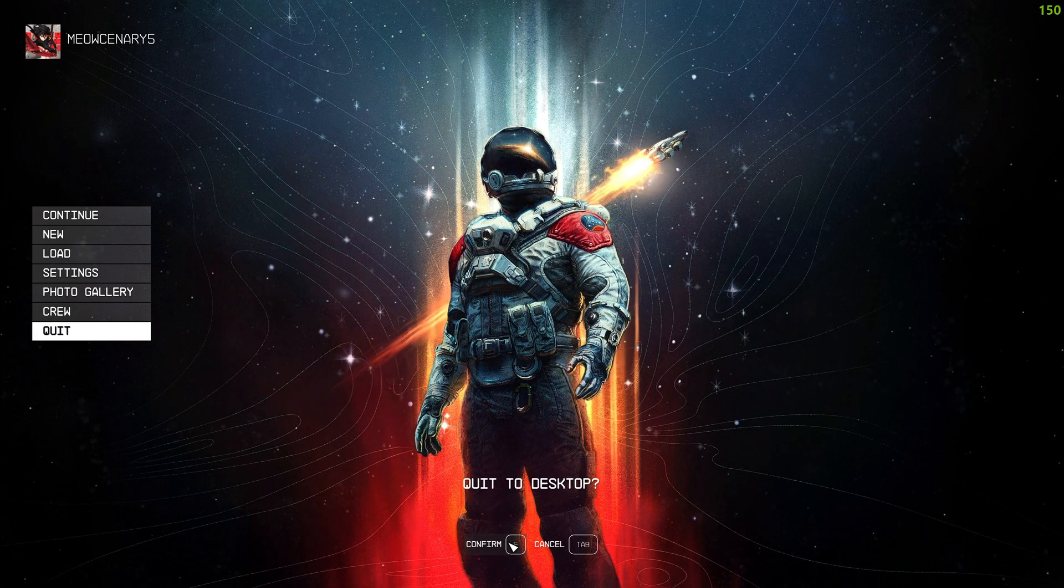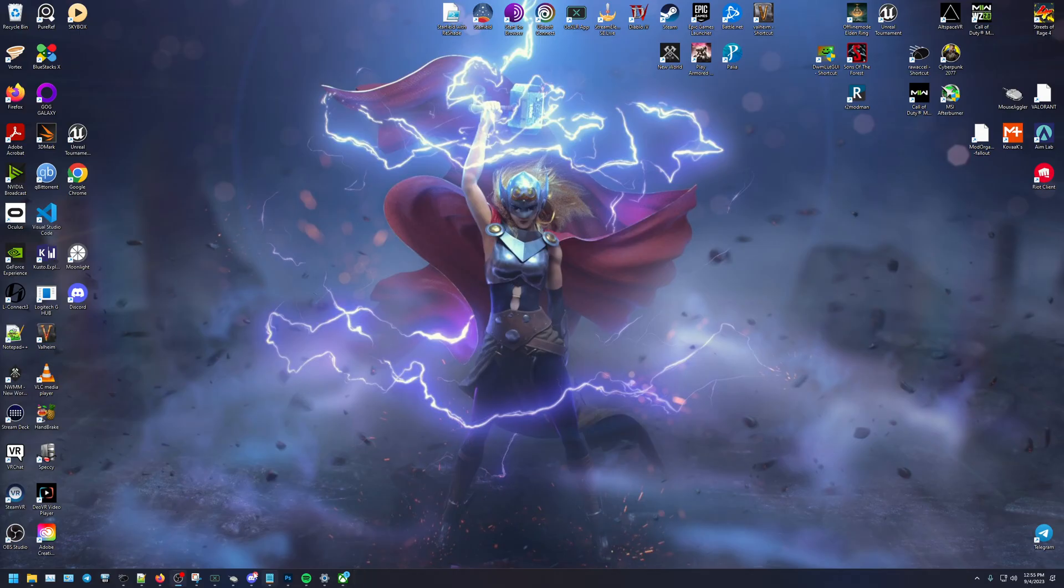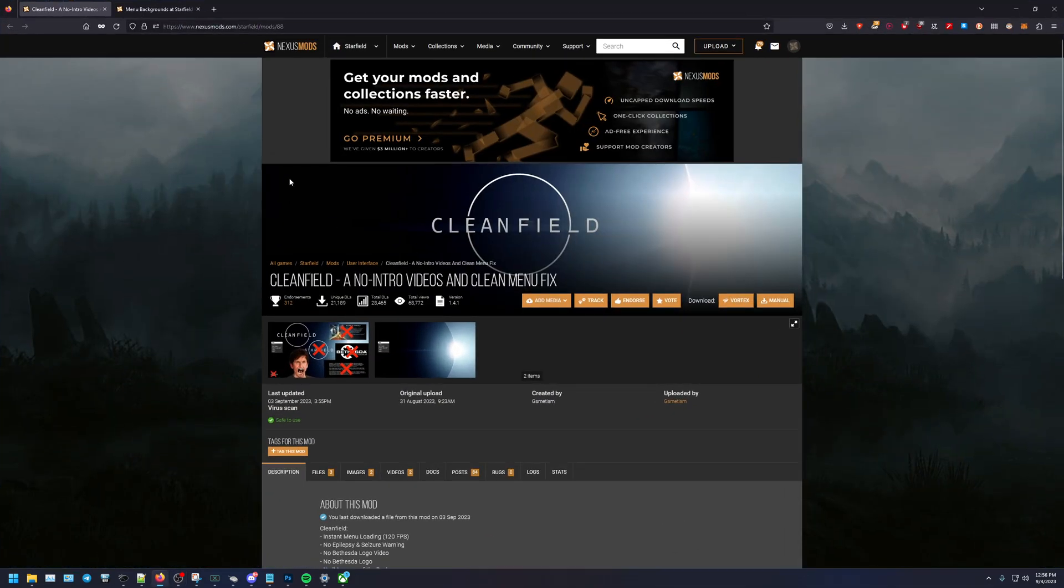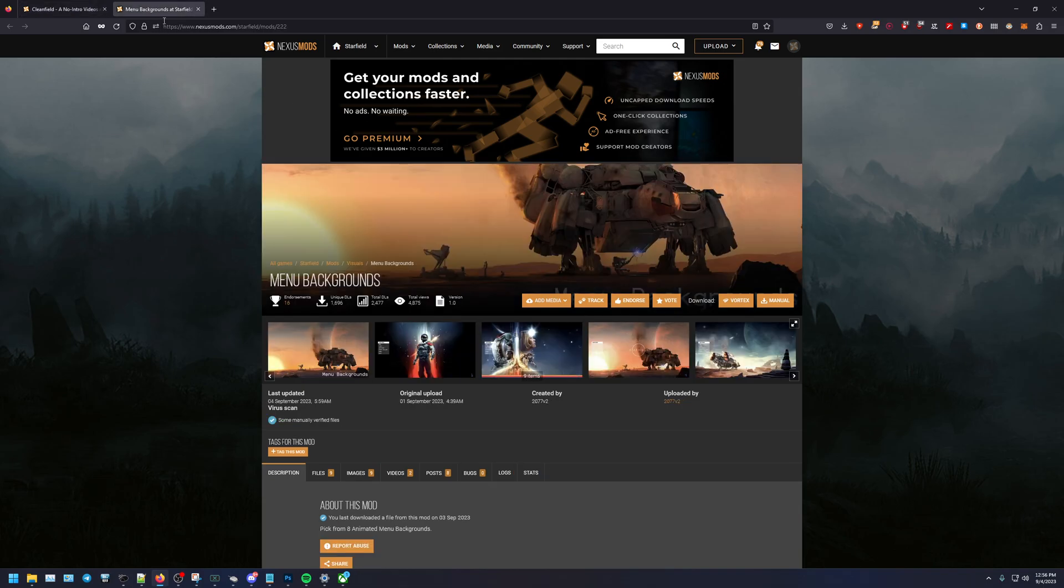So I'm going to quit it out, let's pull up the website. All right, so Nexus Mods, we're here now. Perfect. So first you're going to want to download the Clean Field, this Clean Field mod and this menu background. These are two mods you want to have.